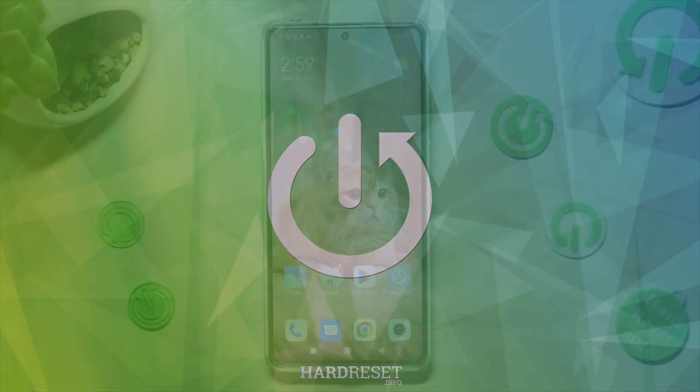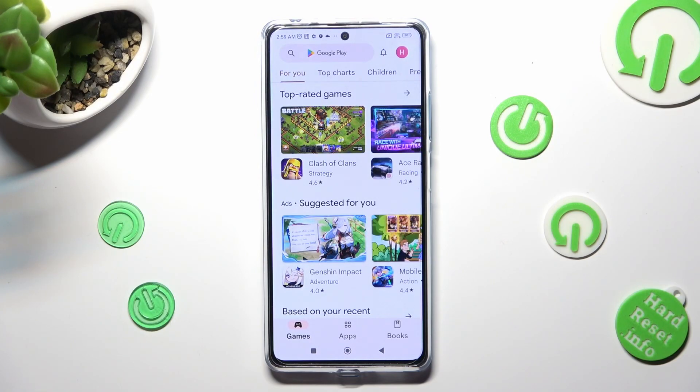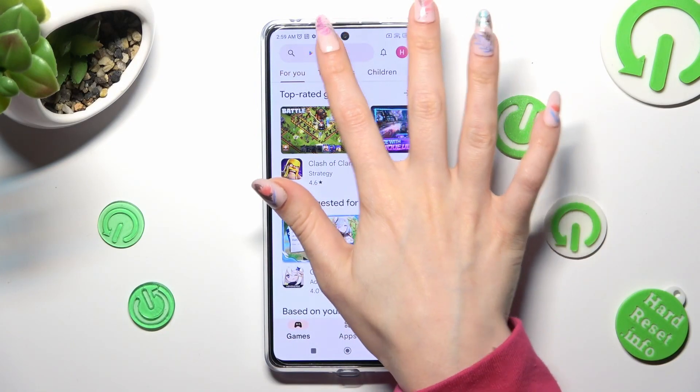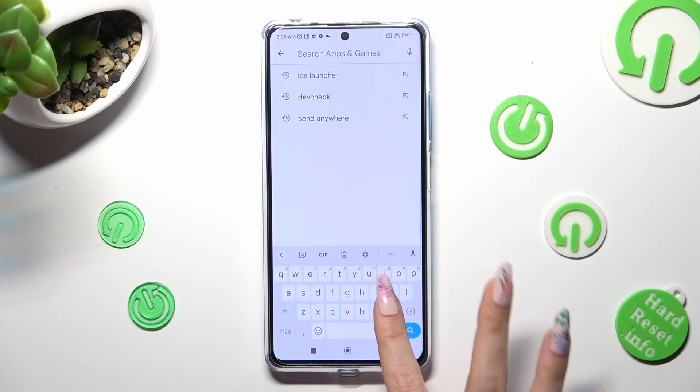First of all, go into Play Store and click on the search bar. Then type in Magic Fluids.